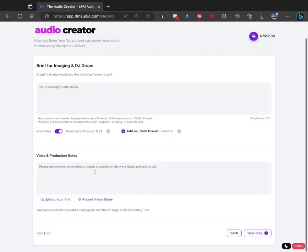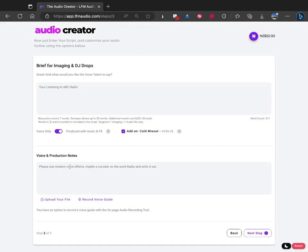Here you can specify production notes. So this is remembered my last one. Please use modern voice effects, maybe a vocoder on the word radio and echo it out nicely.